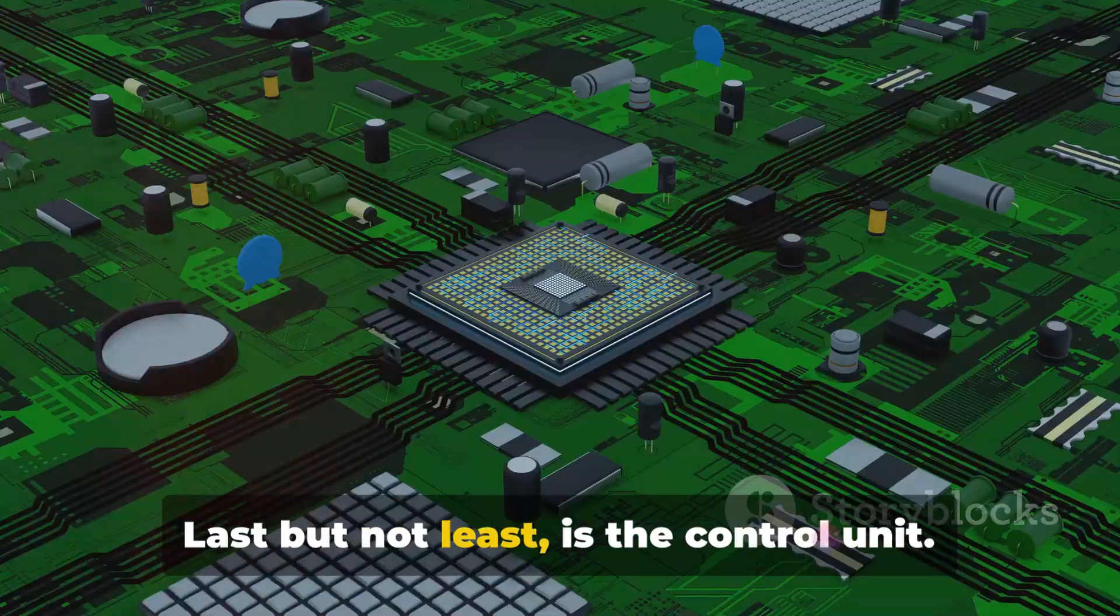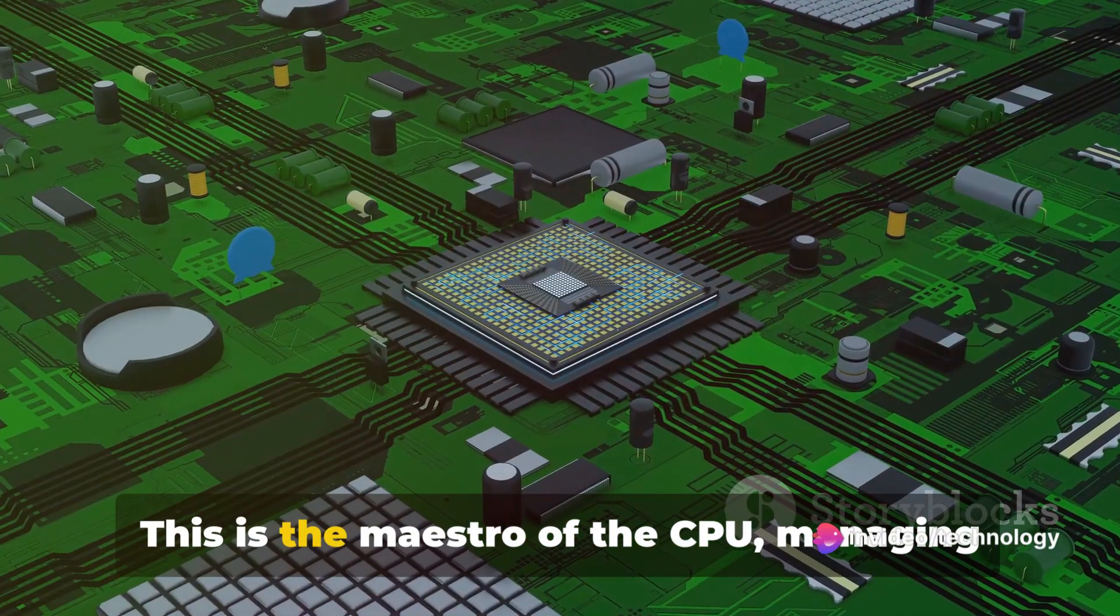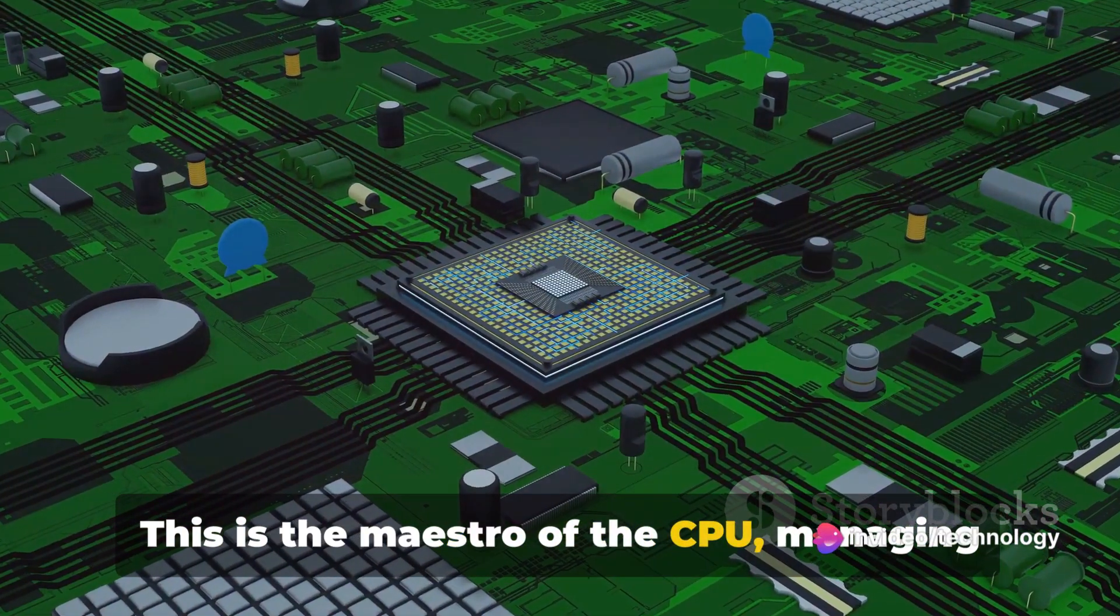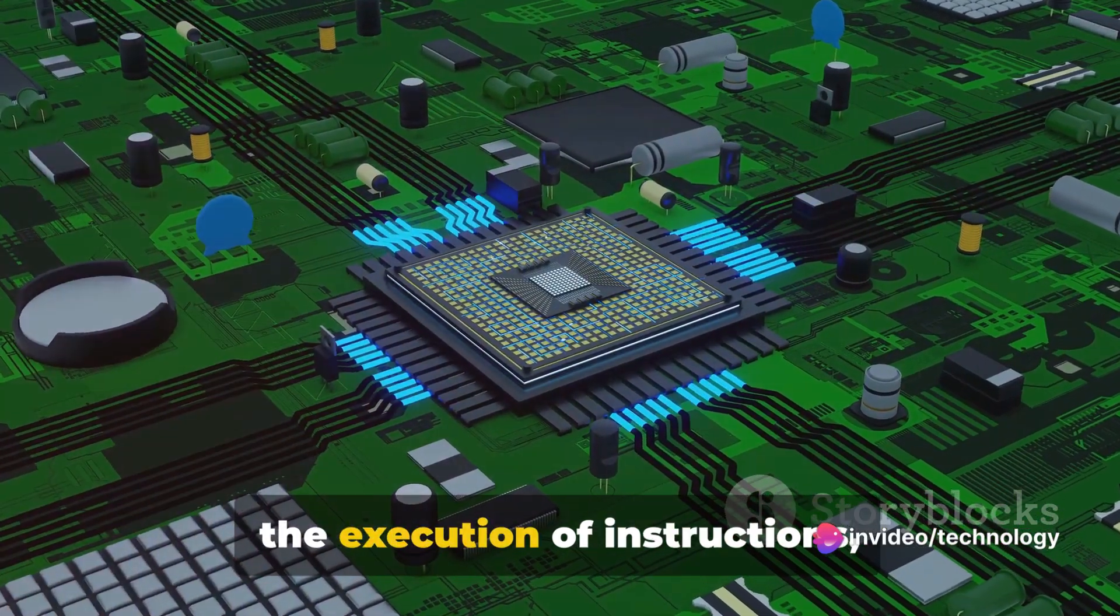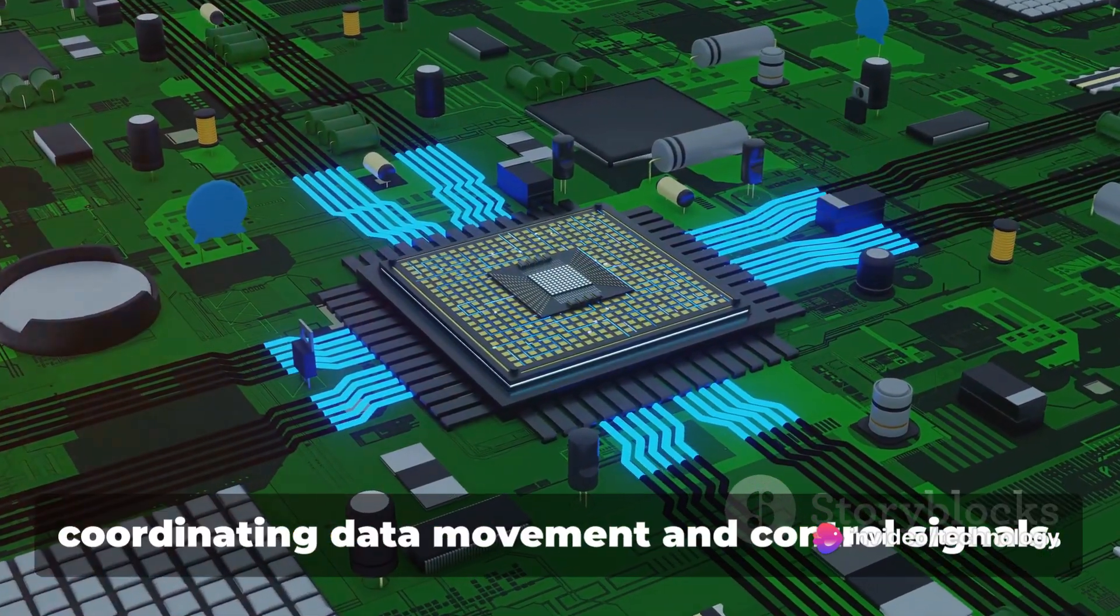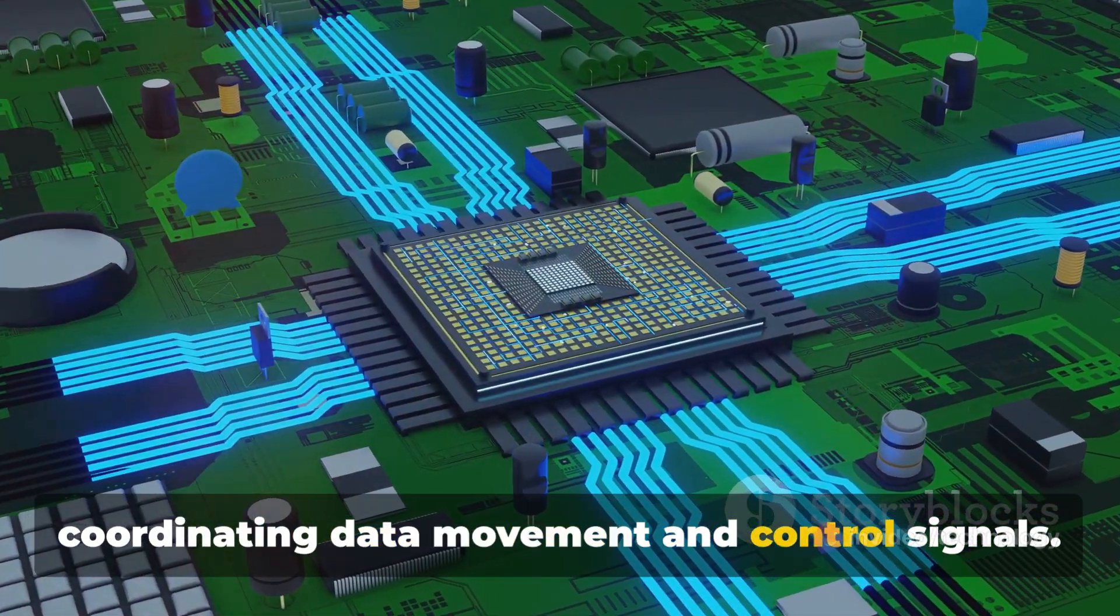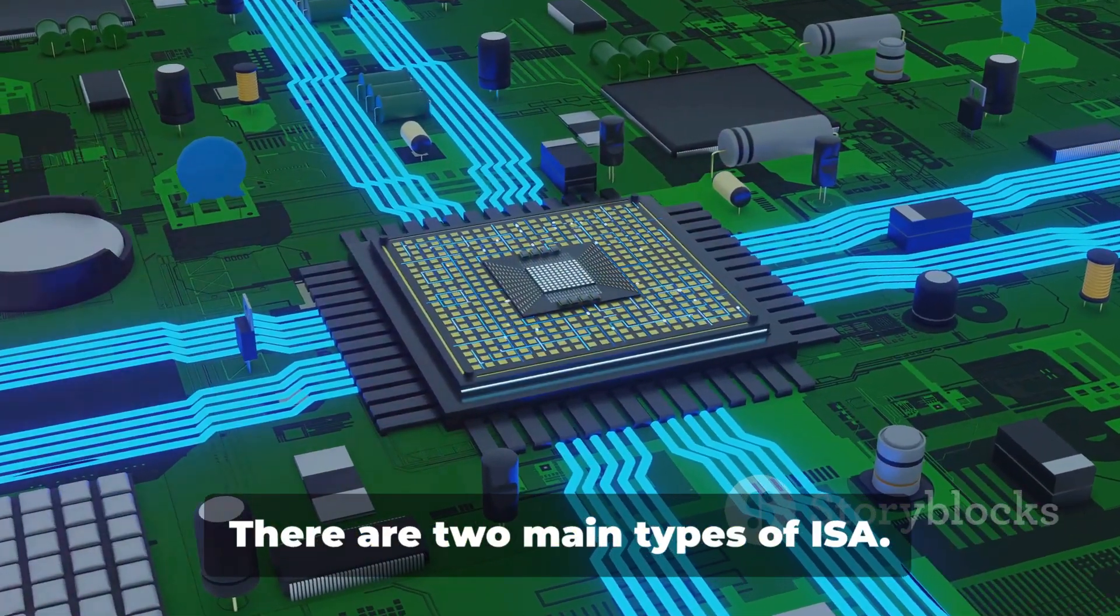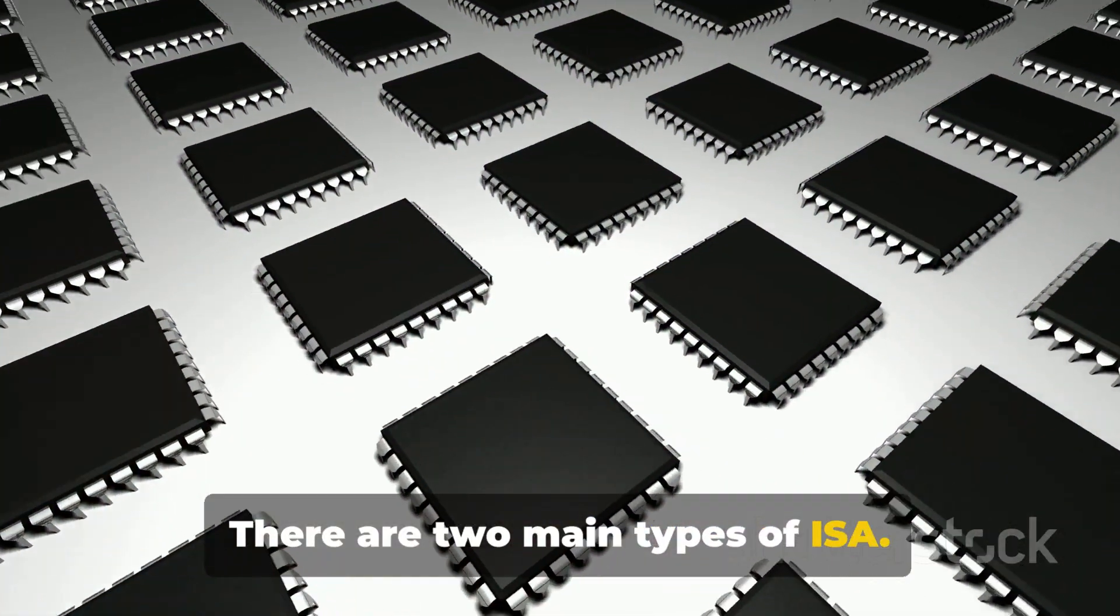Last but not least is the control unit. This is the maestro of the CPU, managing the execution of instructions, coordinating data movement and control signals. There are two main types of ISA.